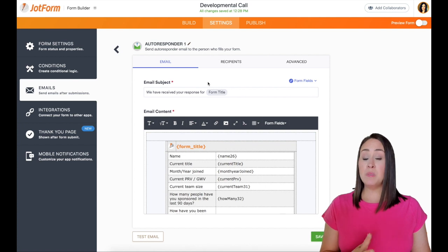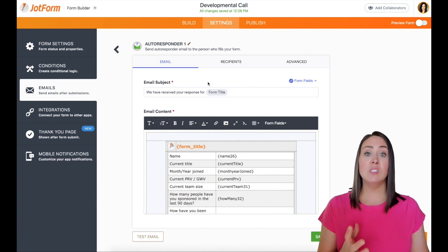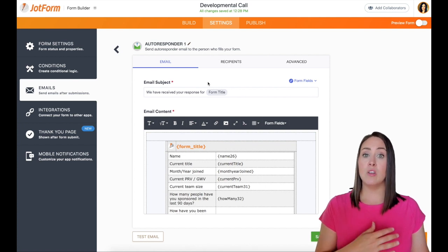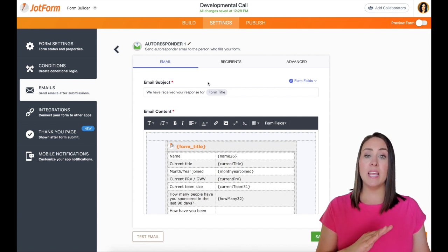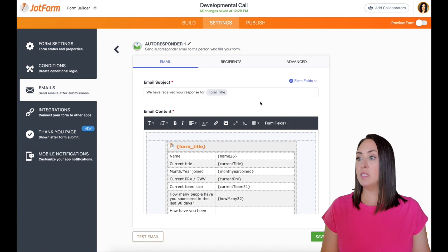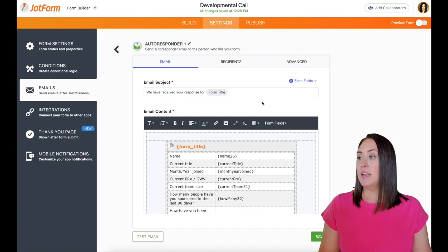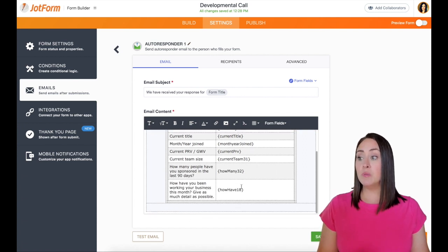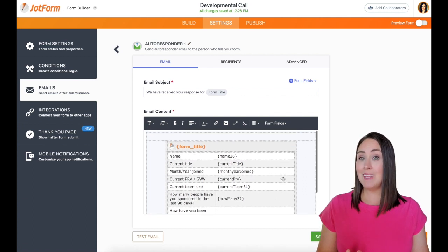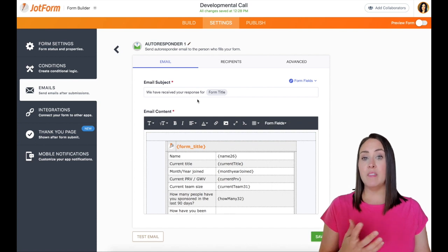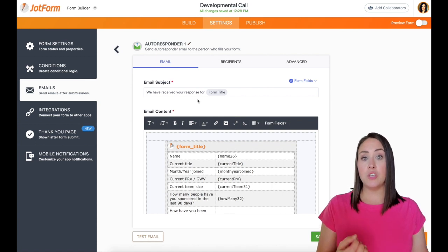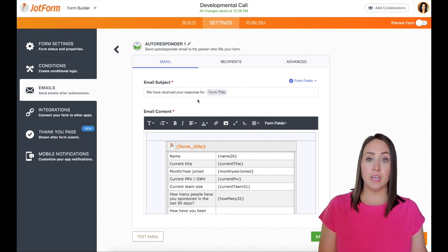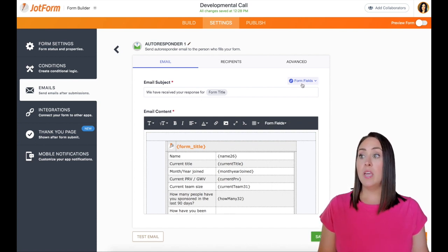So just basic, this is what it looks like no matter what. If you don't edit it, this is what they're going to get. Now, one thing that you can do is you can pretty much edit any of these things if you'd like. And even in the email subject, you can change what that looks like as well.